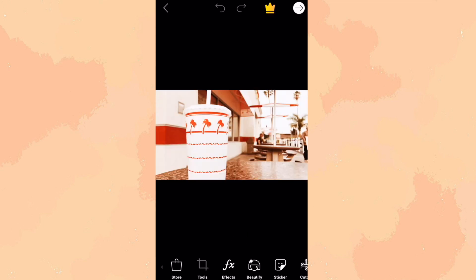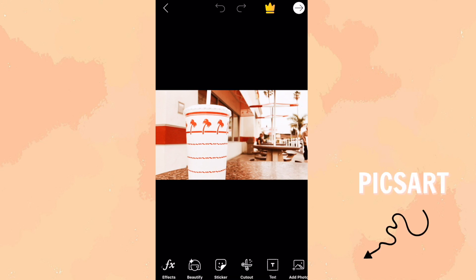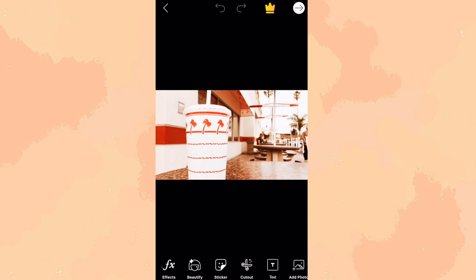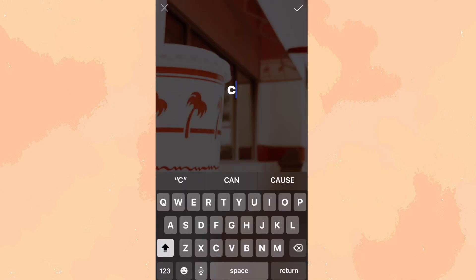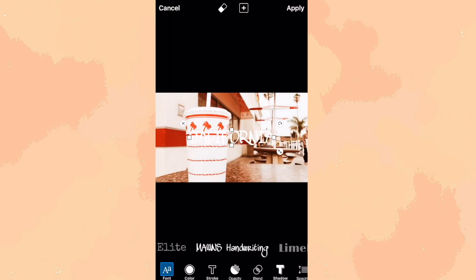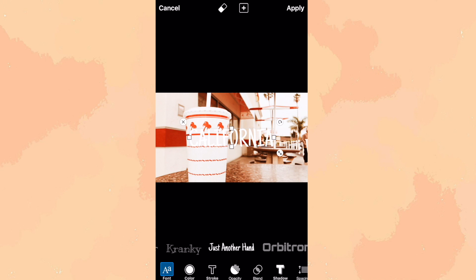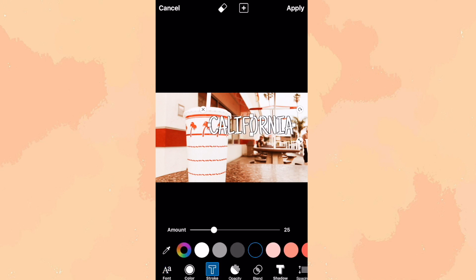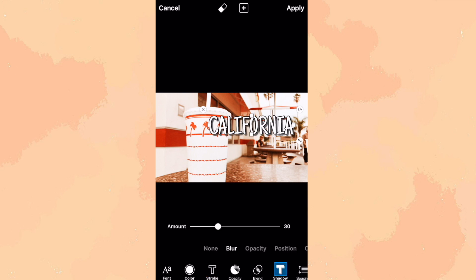Once you've saved your photo, you're going to download the app PixArt to make the text part of the thumbnail. What I like to do for the text is have the same font except for one word that's different. The font I use is called Just Another Hand. To make the font look cooler, I change the stroke, make it black, and turn it up to 30, then go to shadows and turn the blur to 30 and the opacity to 50.